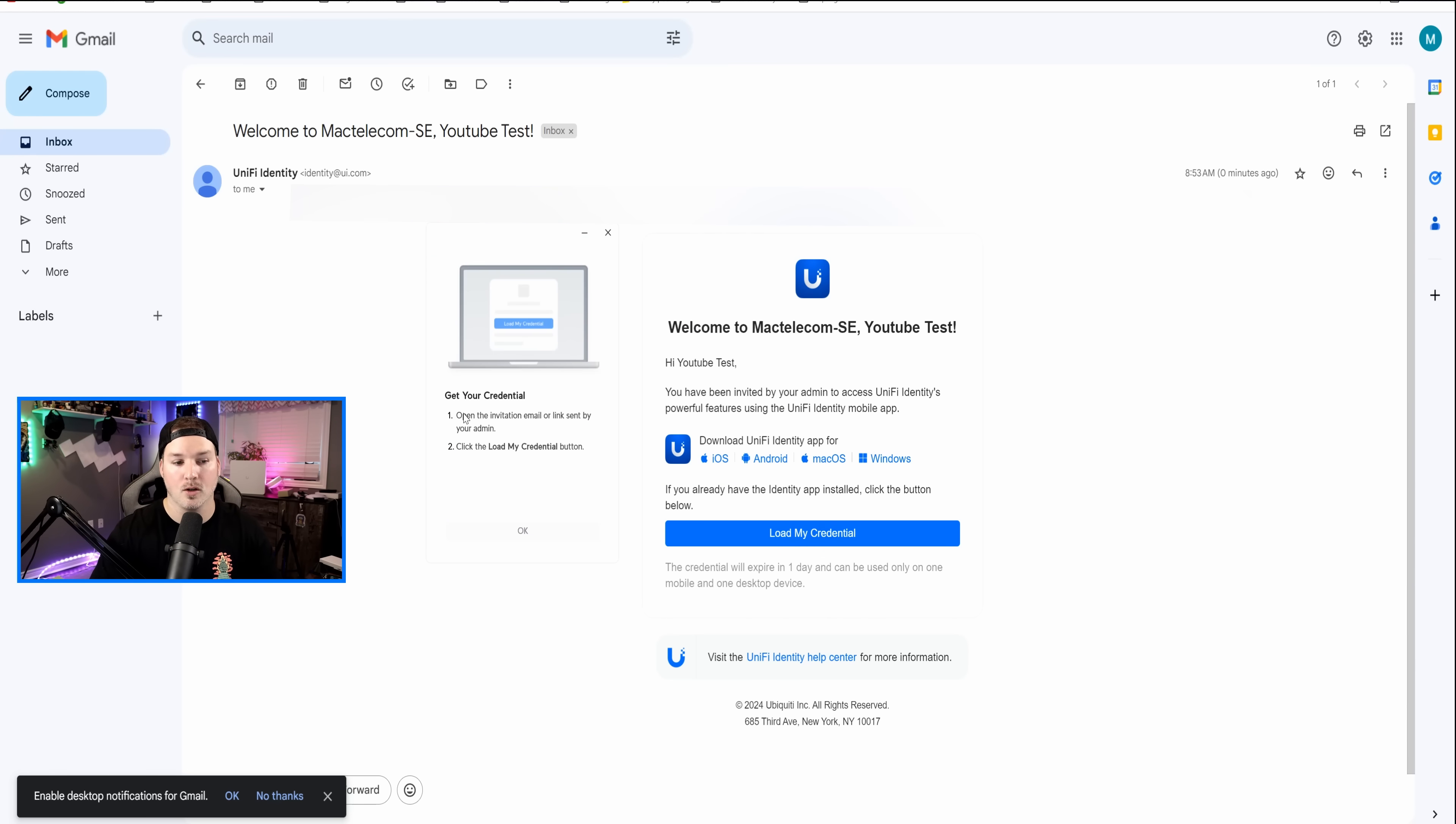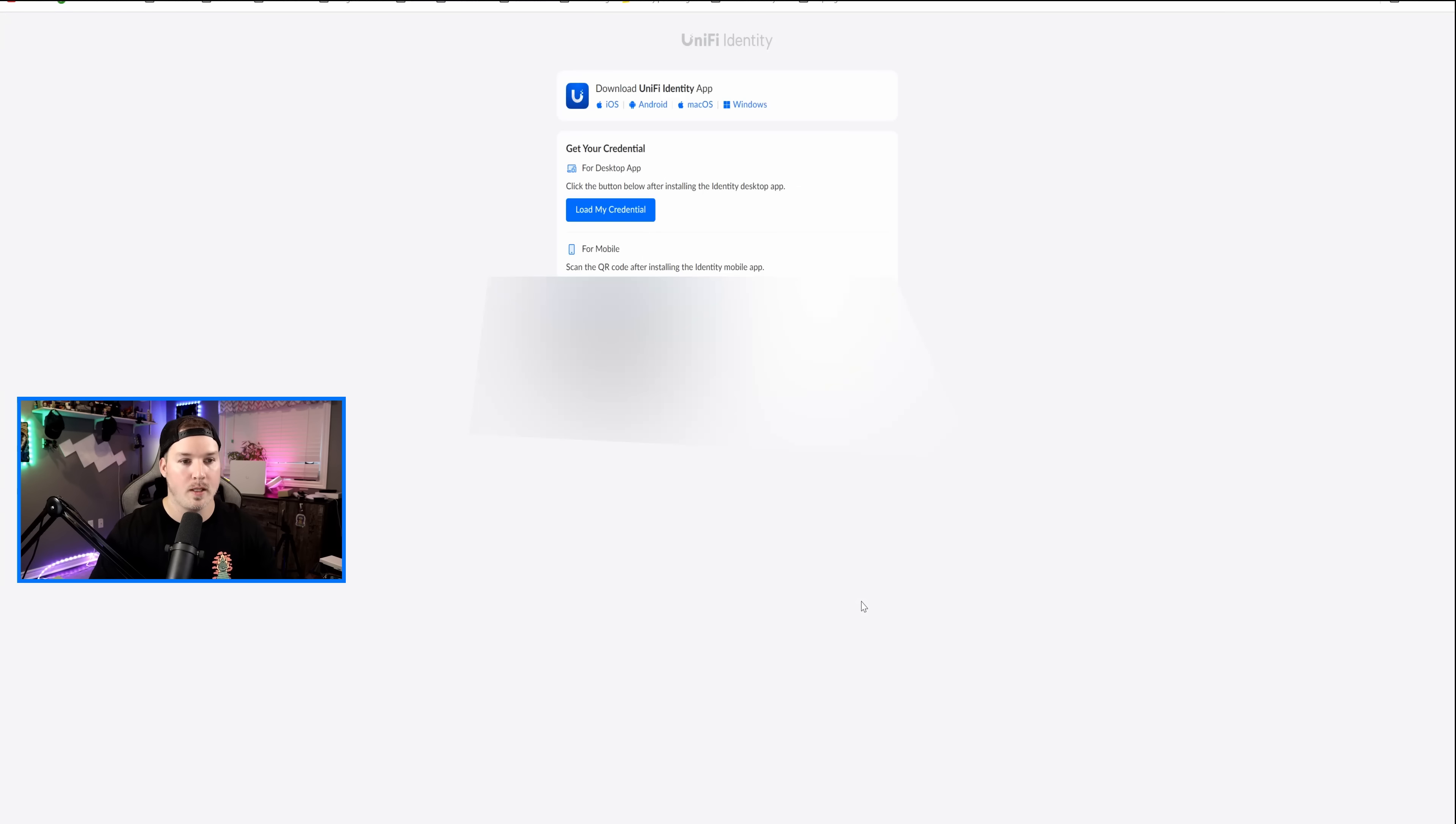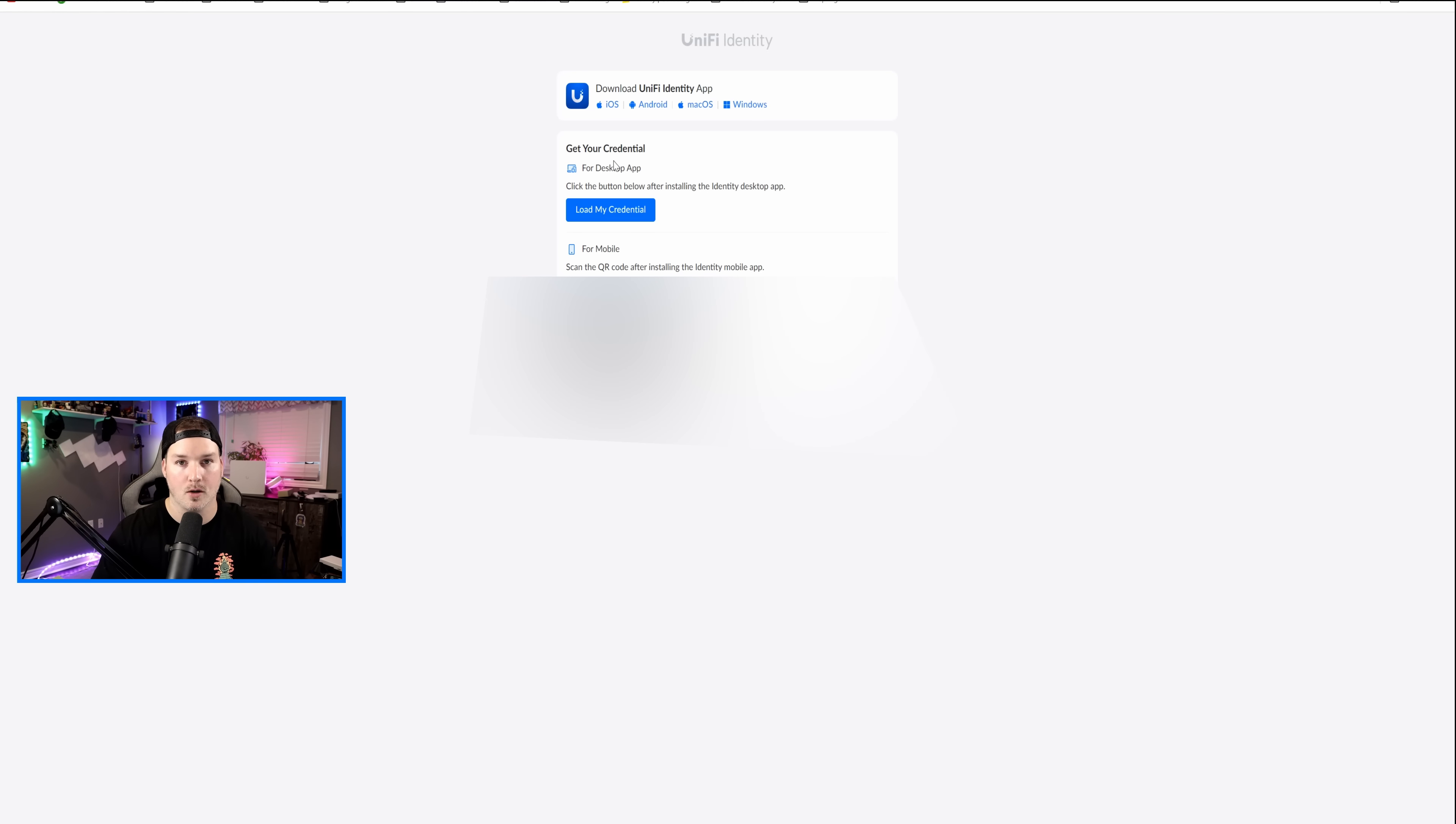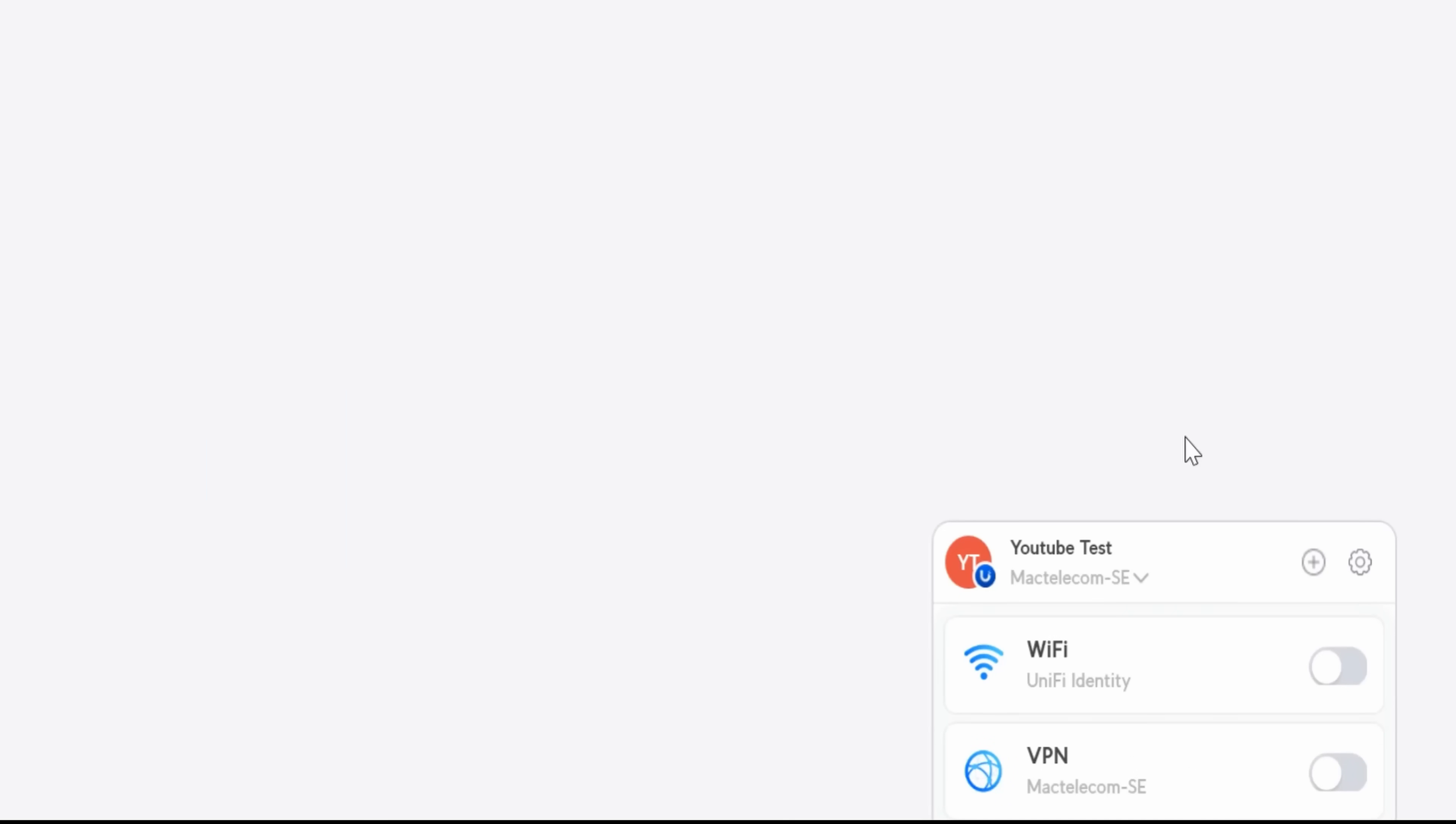So this is the UniFi Identity app, and now we need to click get started. Now it says, get your credentials. So step one, open the invitation. Step two, click load my credentials. So that's what we're gonna do. We're gonna load the credentials. We could see two different things here. We could say, get your credentials for the desktop app, and then for mobile, we could see our QR code. So I'm gonna load my credentials for the Windows app. Now you can see down in the bottom right-hand corner that I've been authorized to be able to use the one-click WiFi and the one-click VPN.